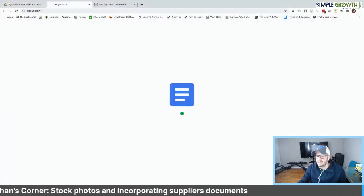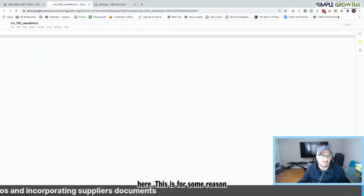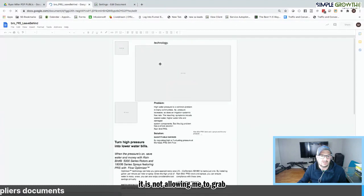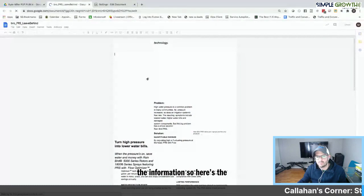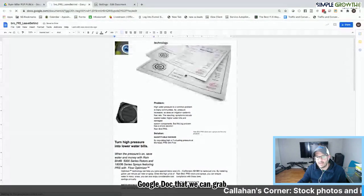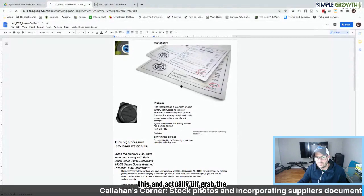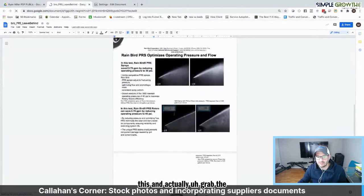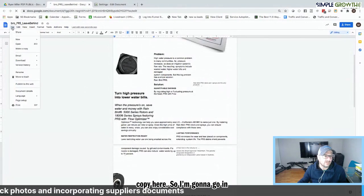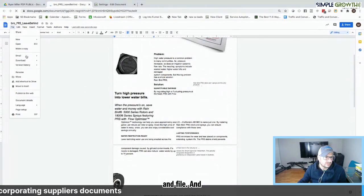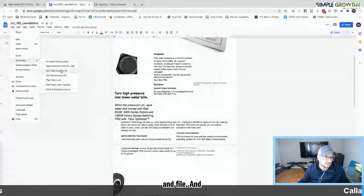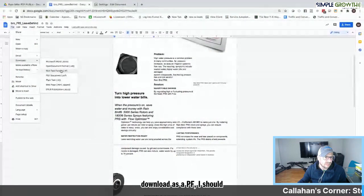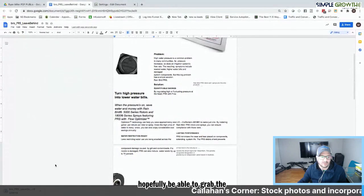And we've got to actually view it here. So let me see if I can get this to pull out. And let me grab this HTML code here. This is, for some reason, it is not allowing me to grab the information. So here's a way, once you pull it into a Google Doc, that we can grab this and actually grab the copy here. So I'm going to go in and file and download as a PDF.